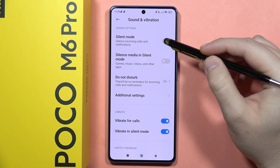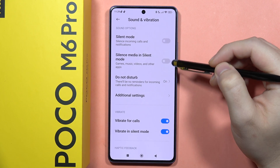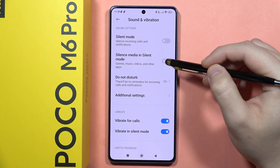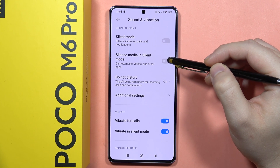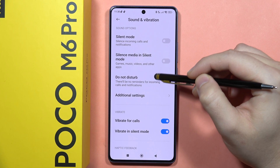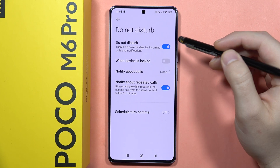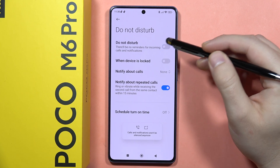Below, you can turn silent mode on and off. You can also activate silent mode and silence media while in silent mode.